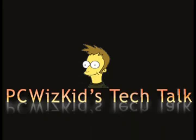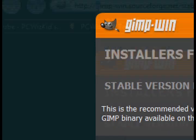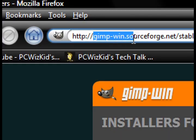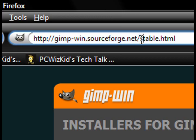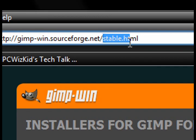Welcome to PC Wizkins Tech Talk. Many people ask me, what do you use for graphics editing? I use a free editor called GIMP. Go to GIMP.org and download the stable release of GIMP for your operating system.